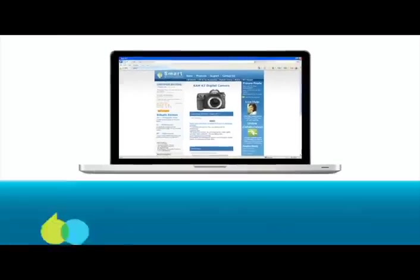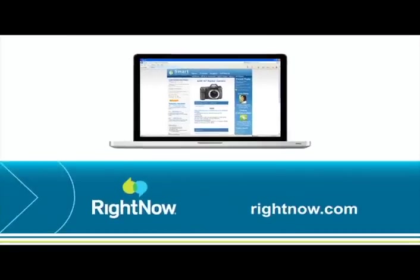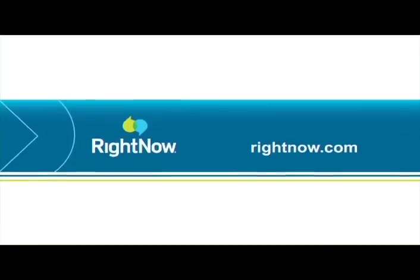Want to deliver great experiences like this one to your customers? RightNow provides on-demand software to thousands of organizations worldwide. Our solutions span web, social, and contact center experiences so you can deliver the best experience to your customers wherever they are and whenever they need you.